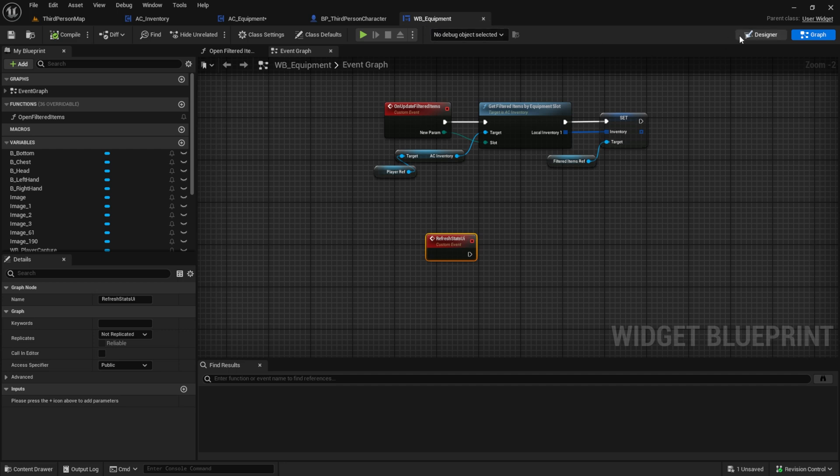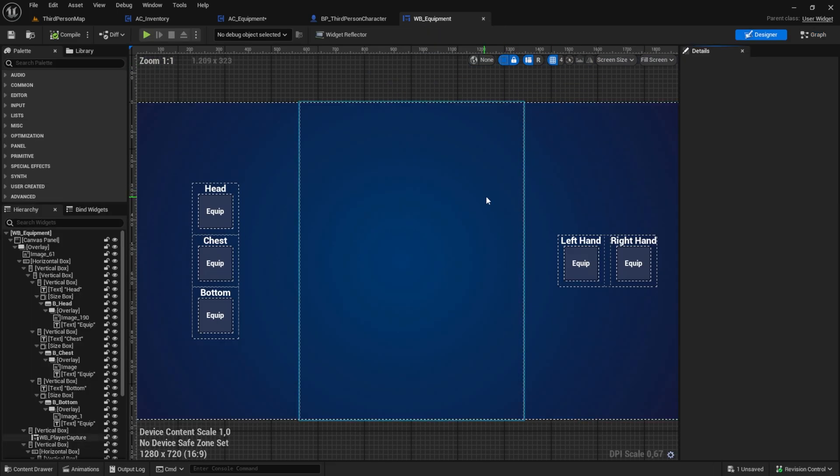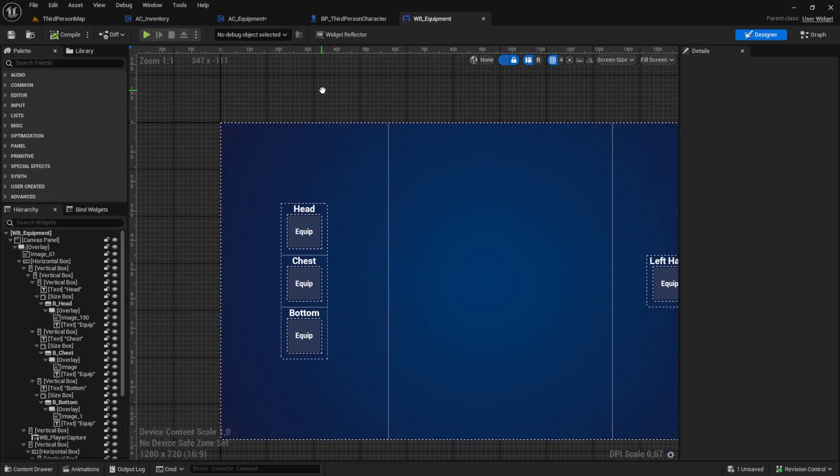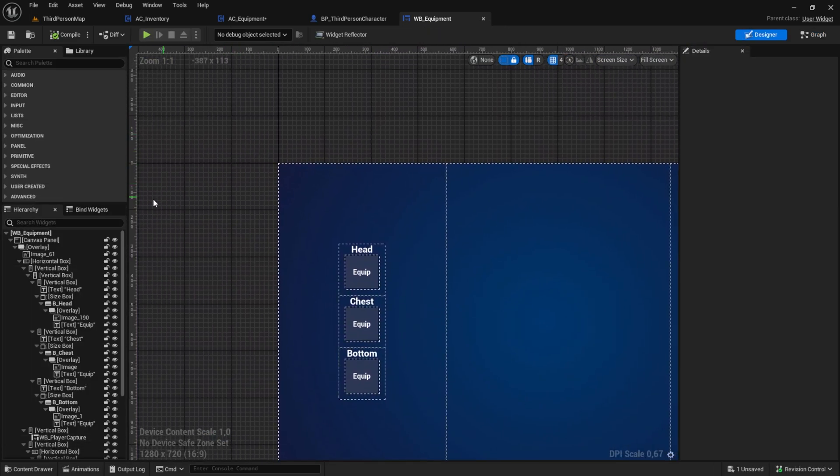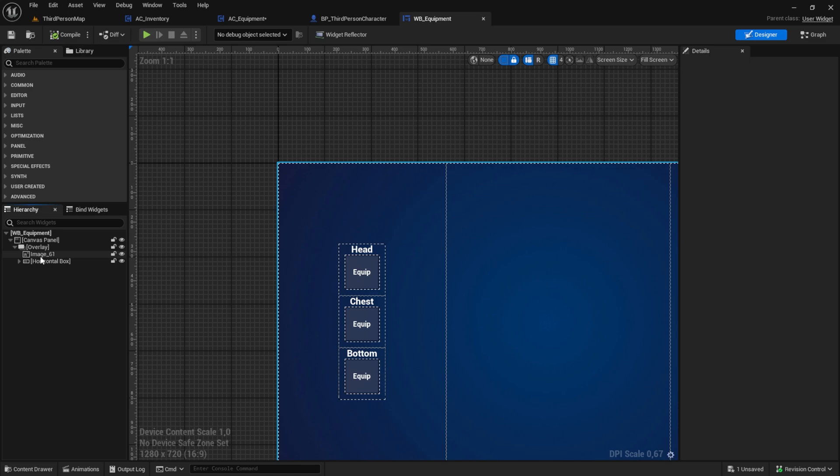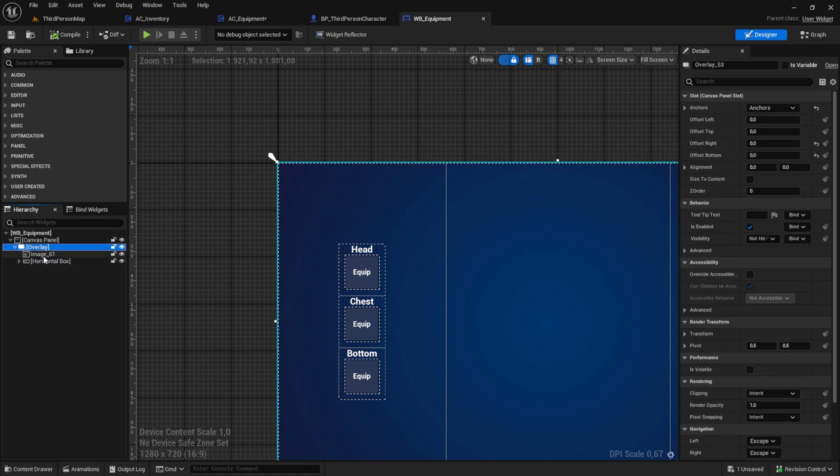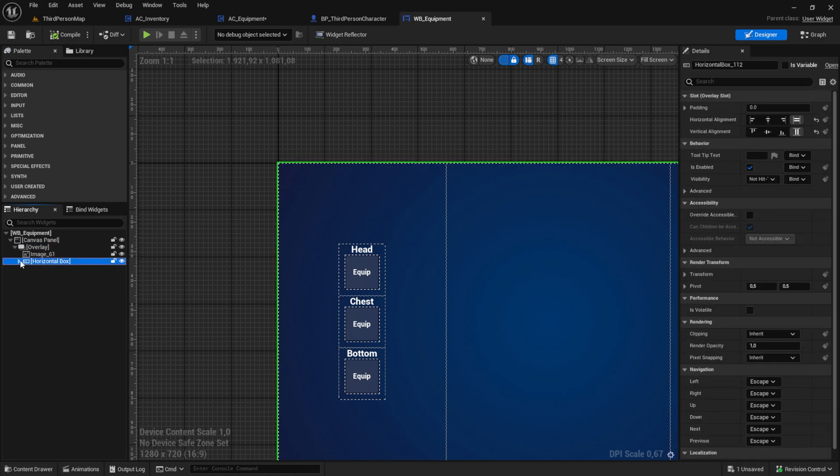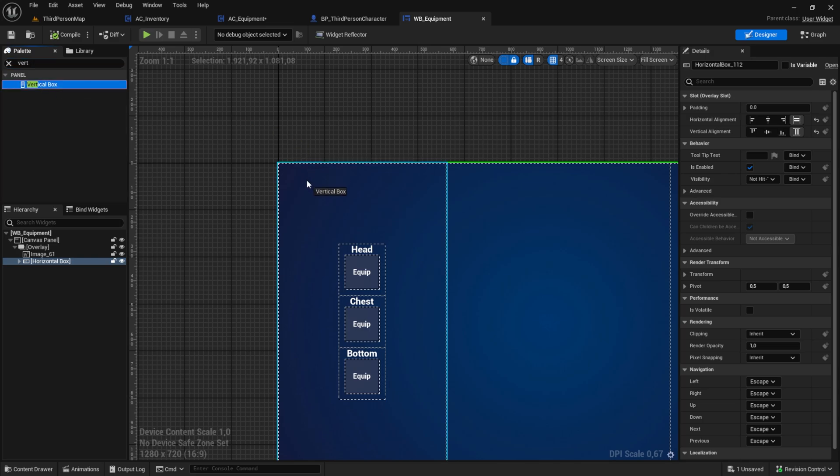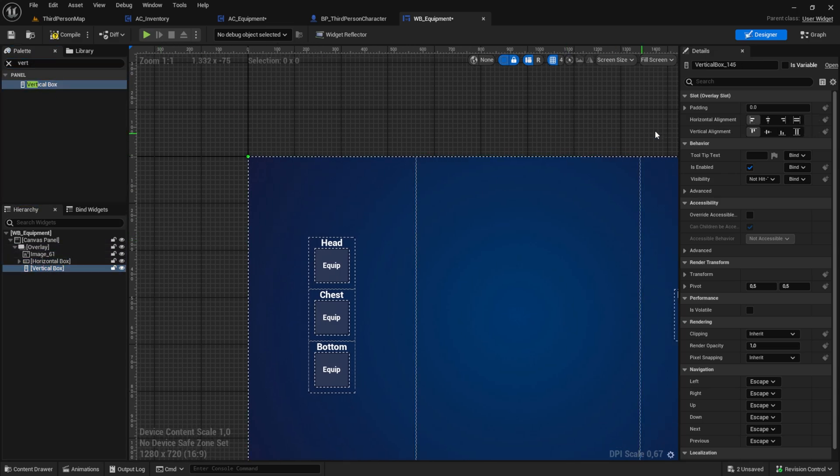And for testing purpose, let's create a simple and easy stats screen. Add a vertical box and then add a horizontal box into it.